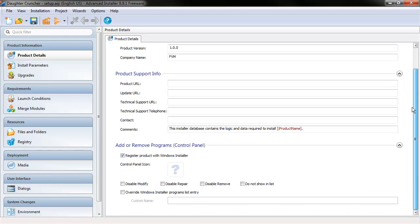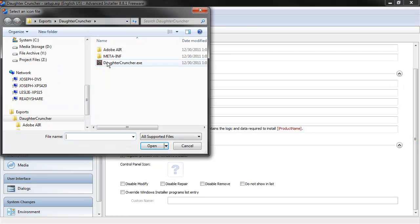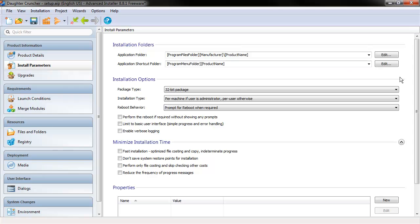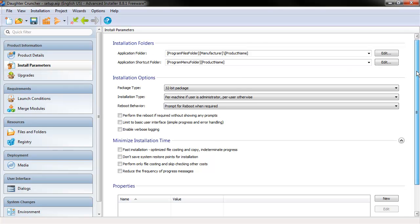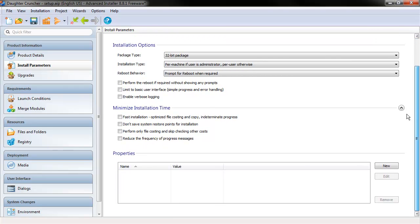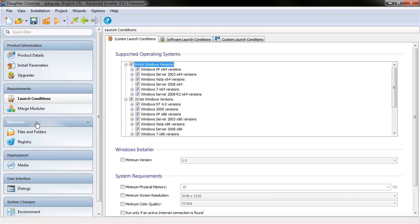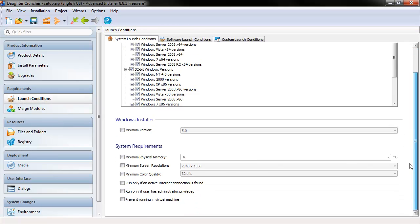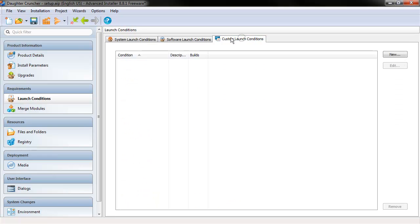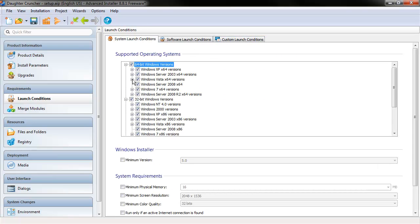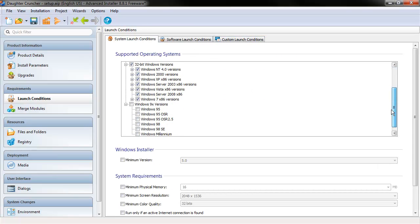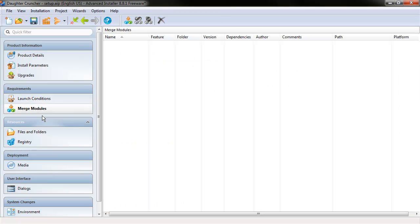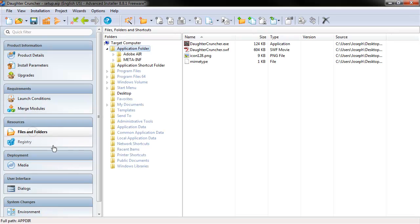So you can see here this is very similar to what we saw before. I'm going to again include the control panel icon from the executable. Then we can look at these different install parameters. Upgrades. So how do we handle upgrades? Different launch conditions. And there's tons of stuff in here. I'm not obviously going to go through all of it. Some of the things I want to note, though, is especially this.